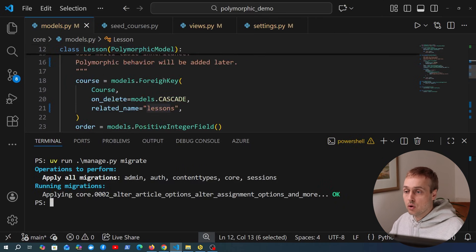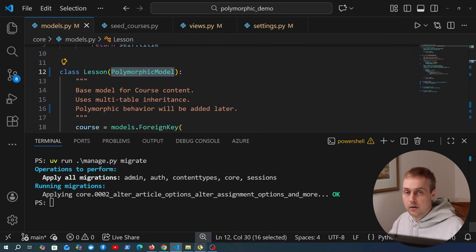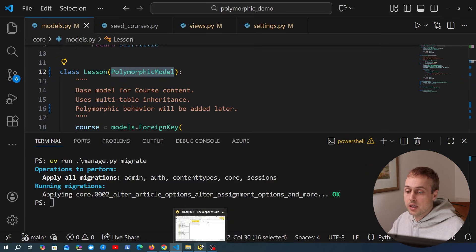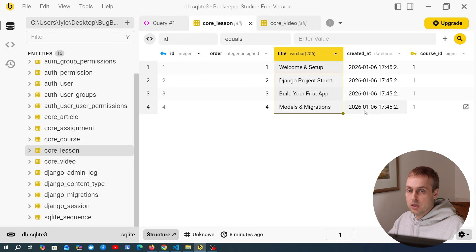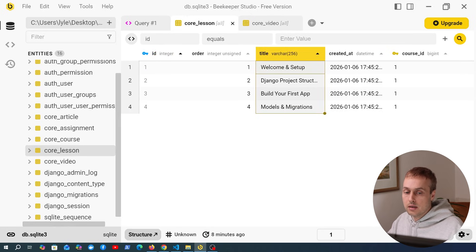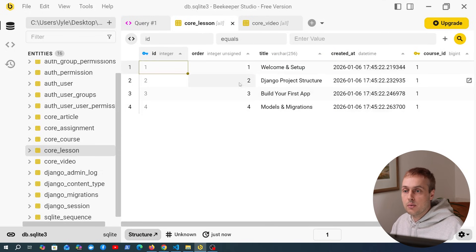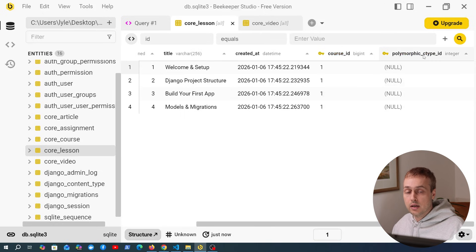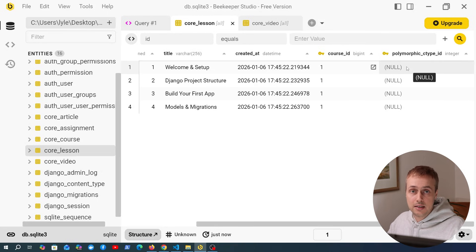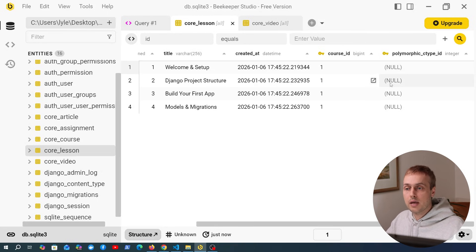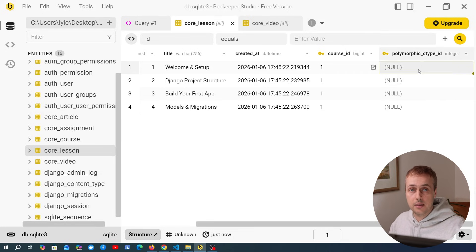Adding the PolymorphicModel to lesson and applying these migrations performs one simple change to the database. Going back to Beekeeper Studio and refreshing the lesson table, a new column has appeared: it's called polymorphic_content_type_id. This uses Django's content types framework. Currently this is null because we had existing values before applying that migration, but new data will automatically fill this out with the correct content type ID.